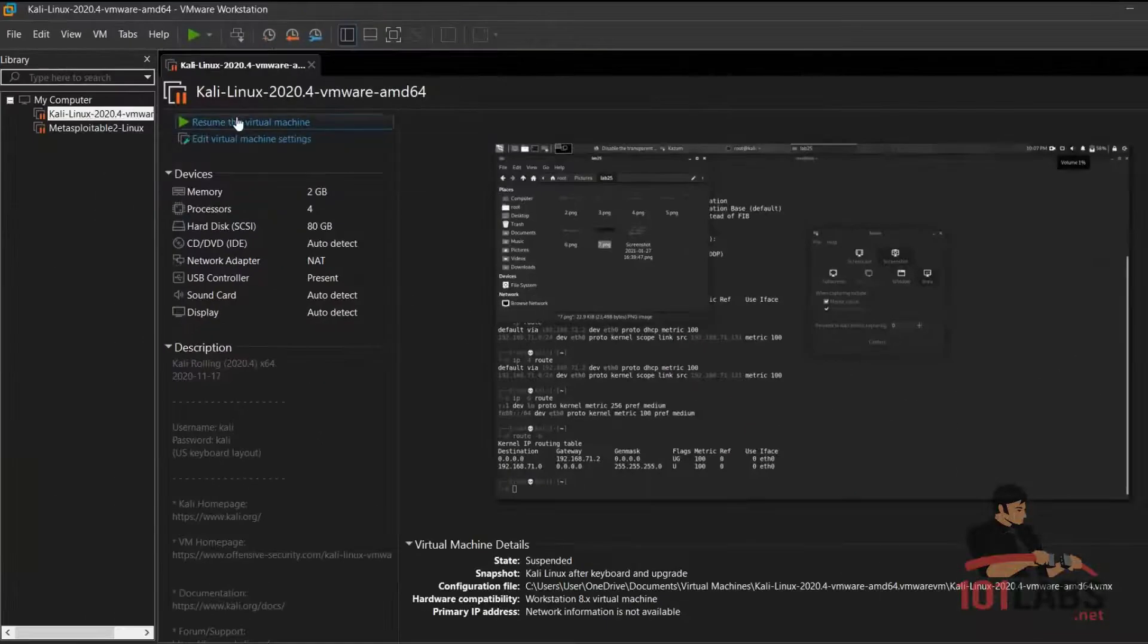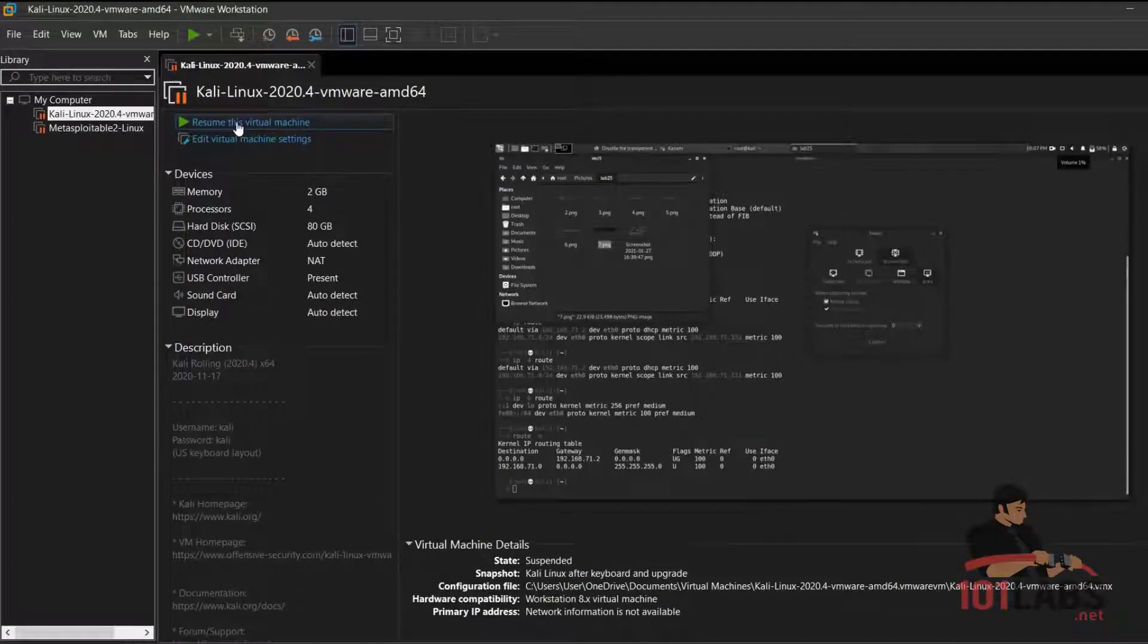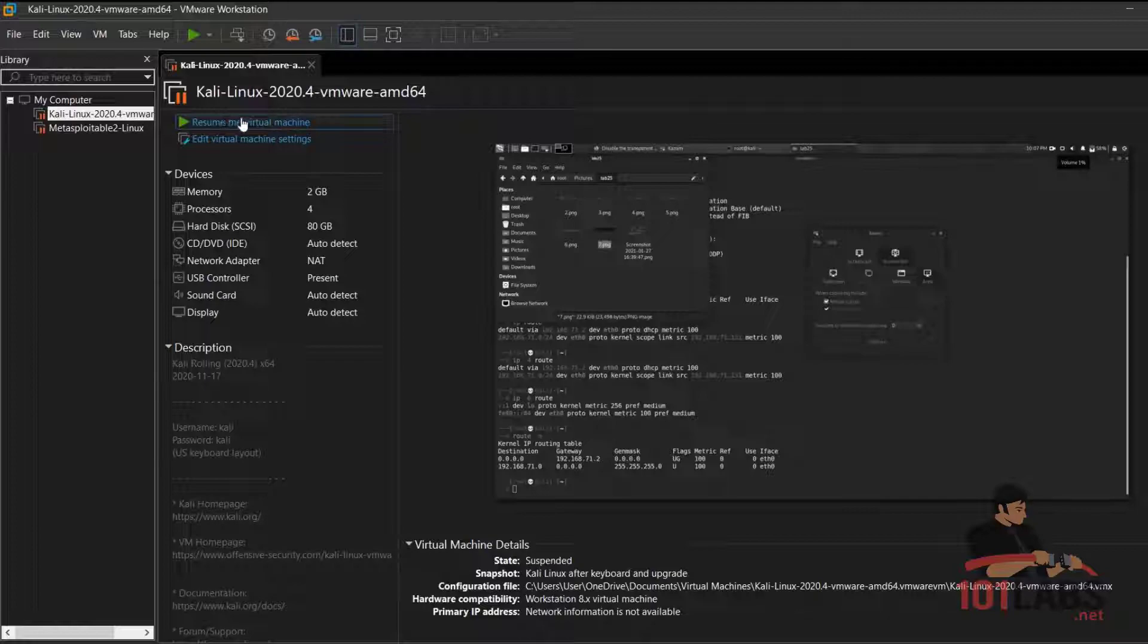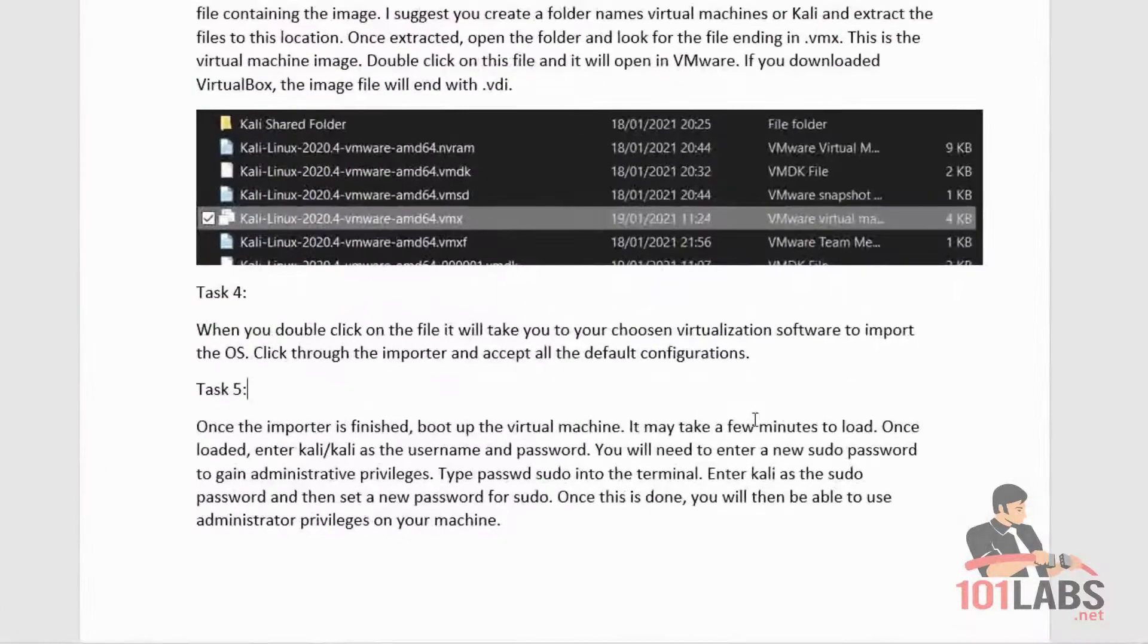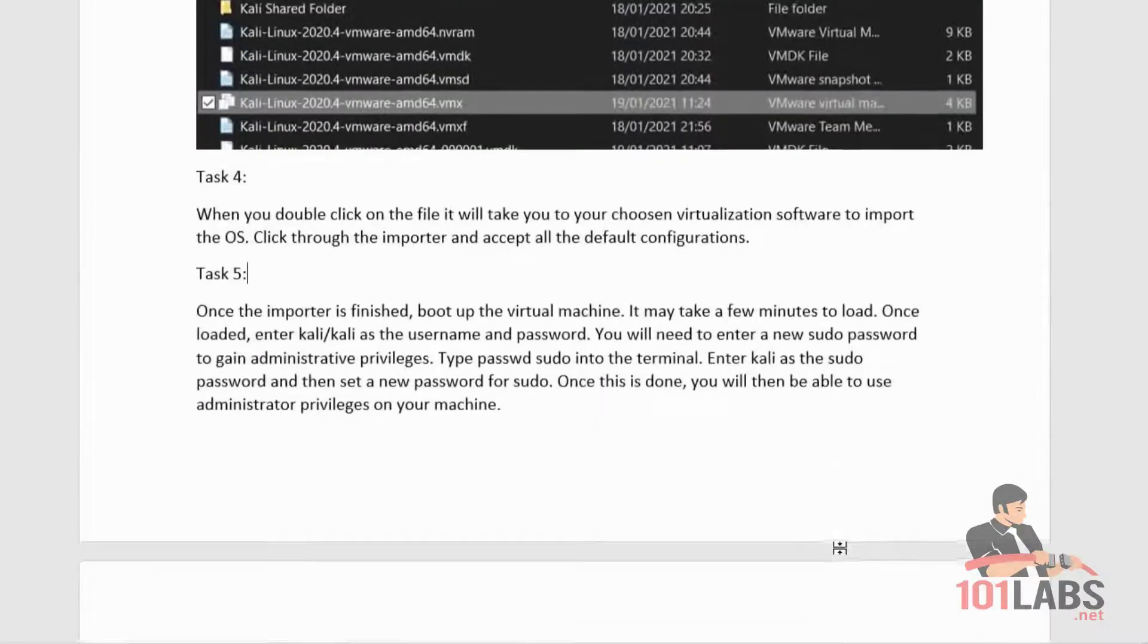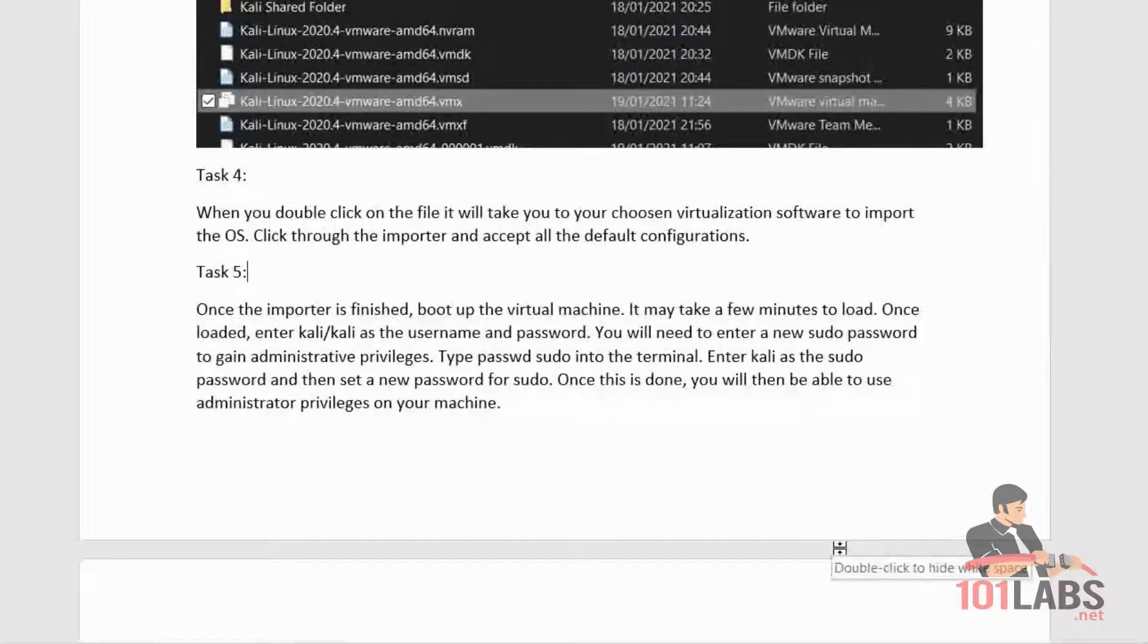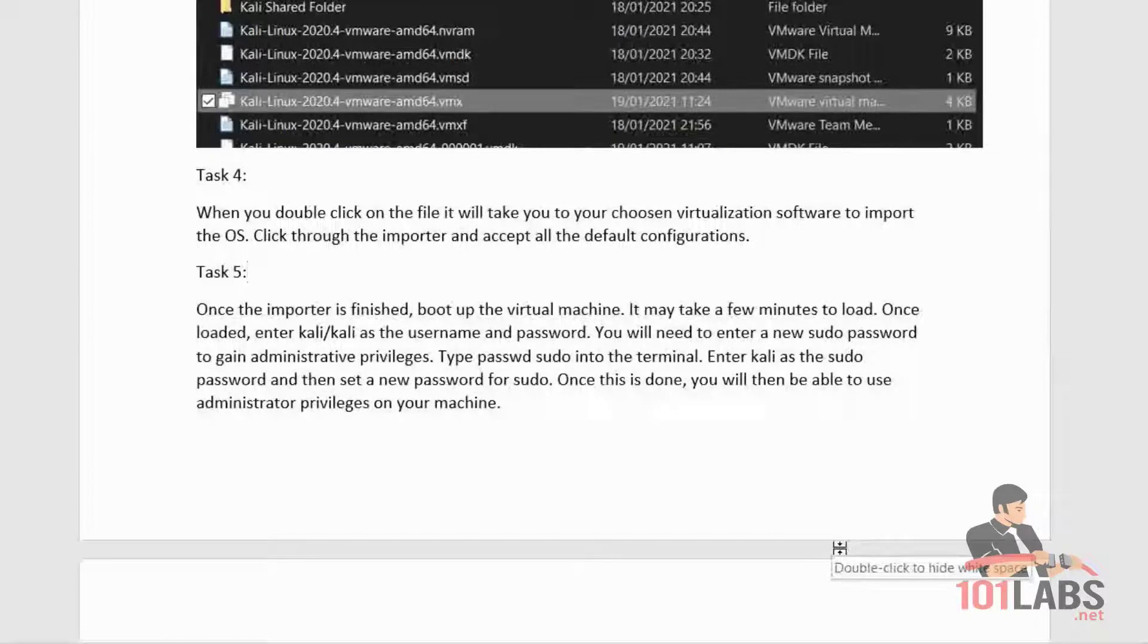And here we go. You can simply press start on your virtual machine. I already have this installed, which is why it says resume. Once you double-click the file, it will take you to your chosen virtualization software to import the operating system. Click through the importer and accept all the default configurations.